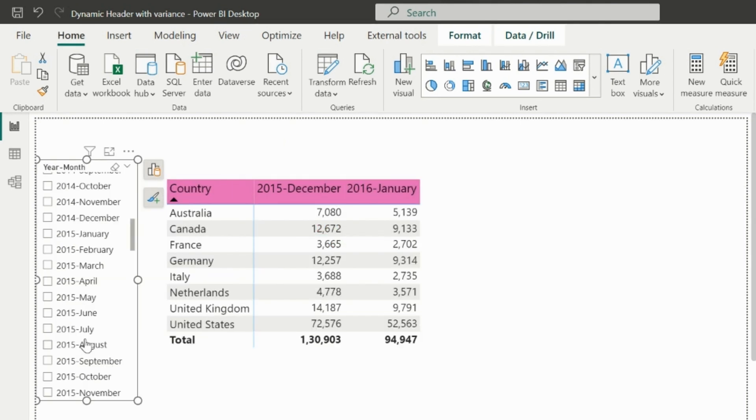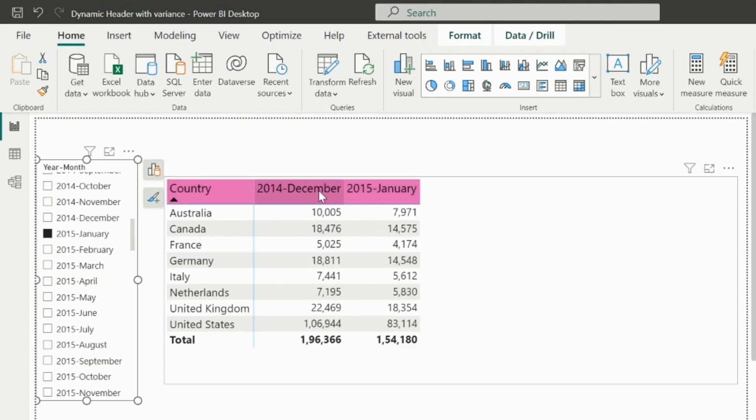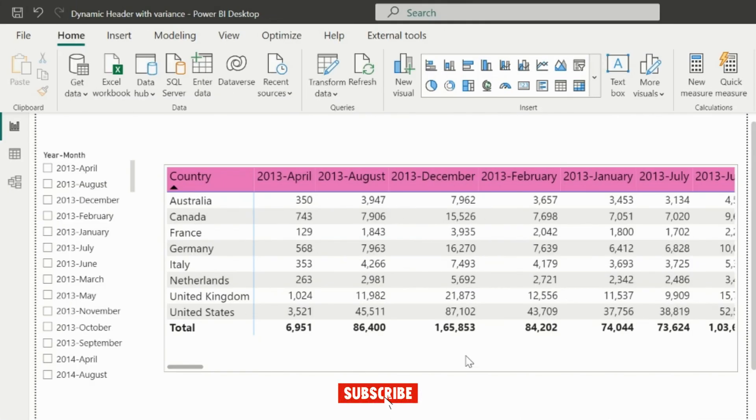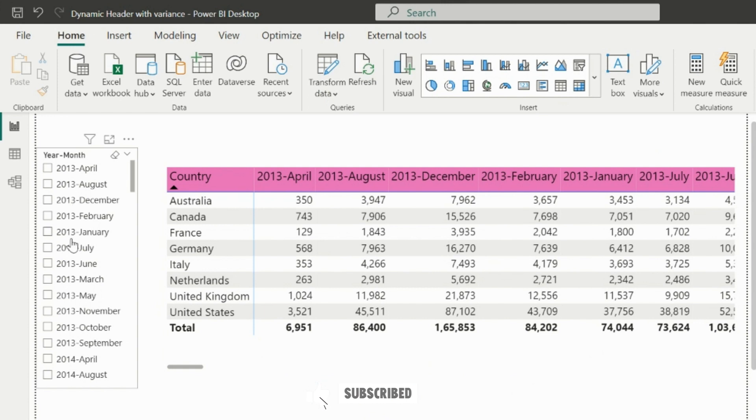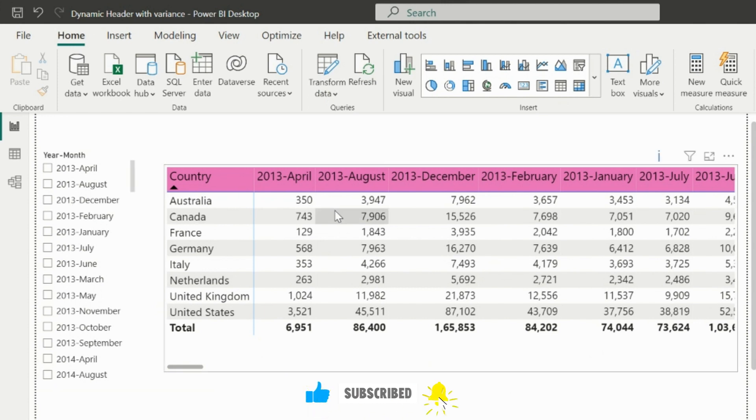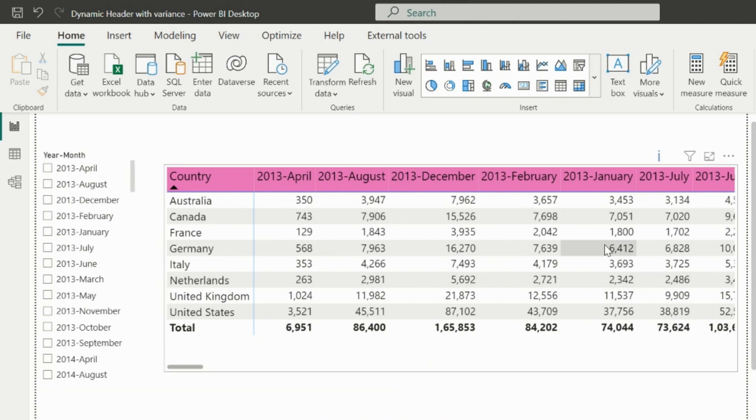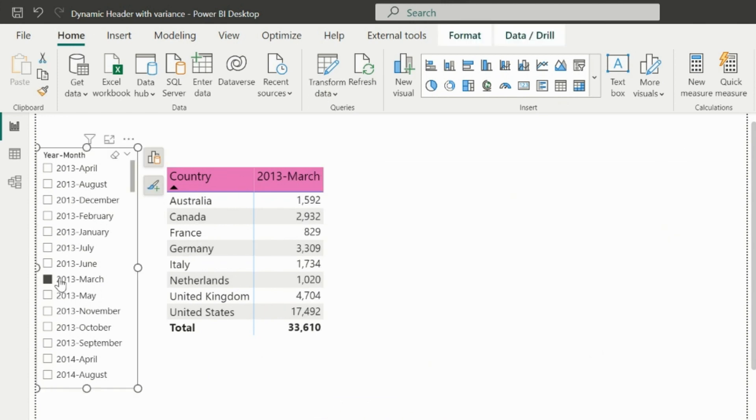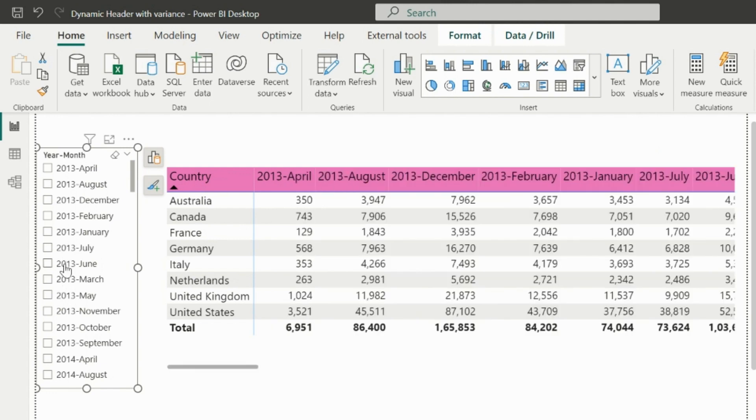In this video, we are going to show selected month-year and previous month-year names as the column headers of this matrix visual. Here I have already added the month-year slicer and created this matrix. Now let's jump into the first workaround.